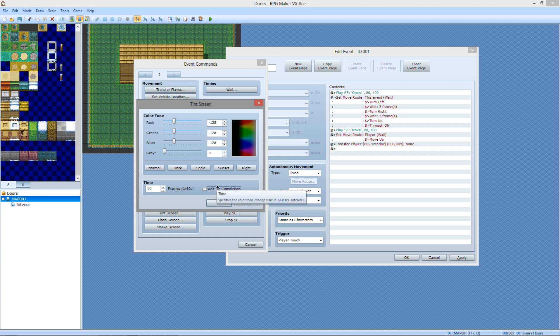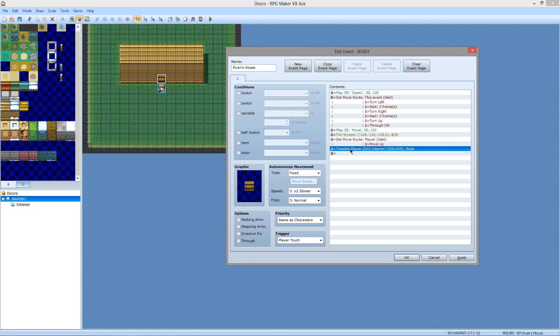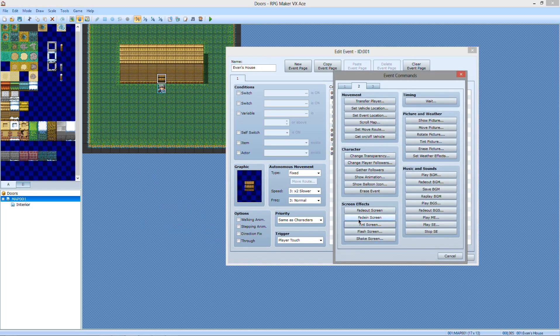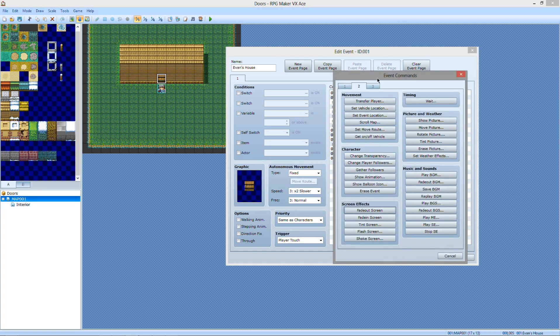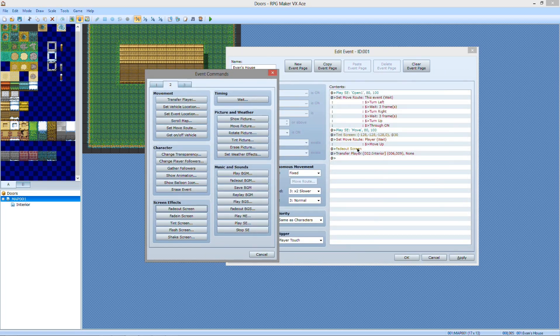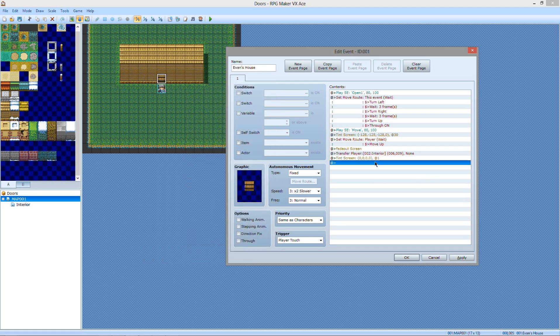That's not what you want. You want him to be walking as it fades. That's just how you start the fade. And then after the move route, before the transfer, you're going to manually fade out. And then after the transfer player, you want to tint the screen back to default and take one frame so it's quickly done.